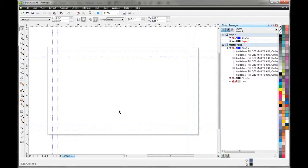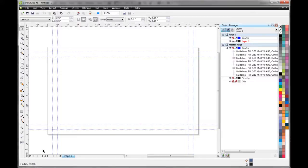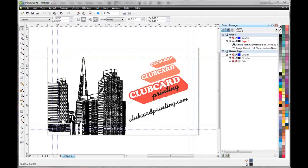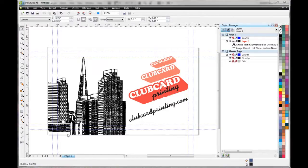So there we go, we got our guide set up, now we can start adding our content. I've got something set up here so I'm just going to drop it in. Okay, so here's my design. You notice here that everything that goes over the edge of the card extends right out to the bleed, and then all our logos and text and stuff are inside the critical areas.